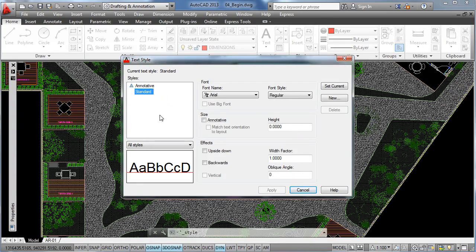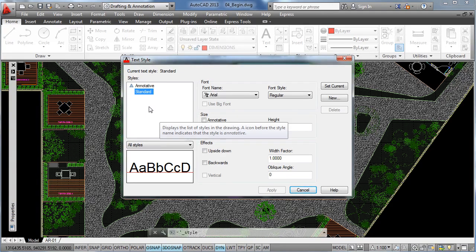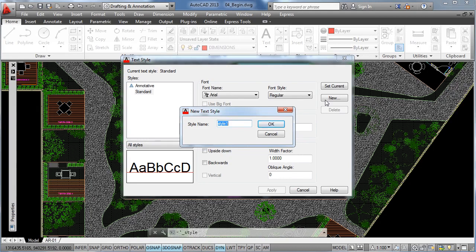Here we have the list of the current text styles charged in our project. Now to create a new text style, we are going to click on New, and now to specify a name, what I like to do is to write down an appropriate name of what we are going to do.